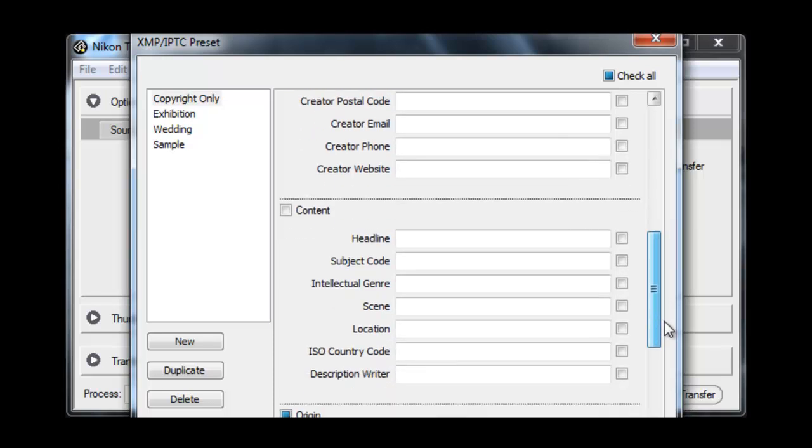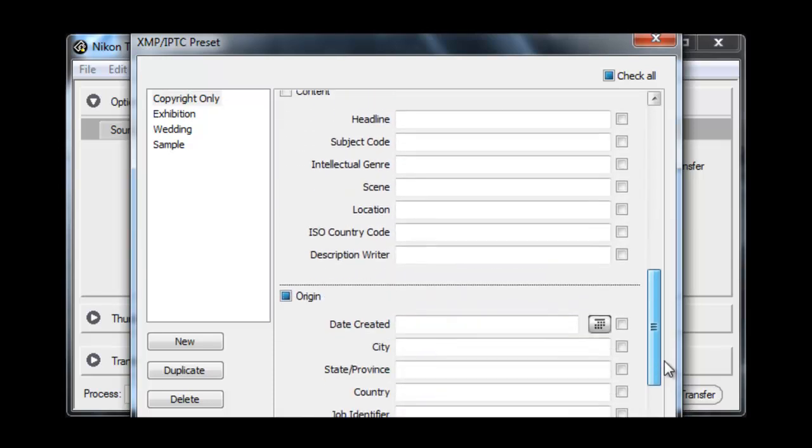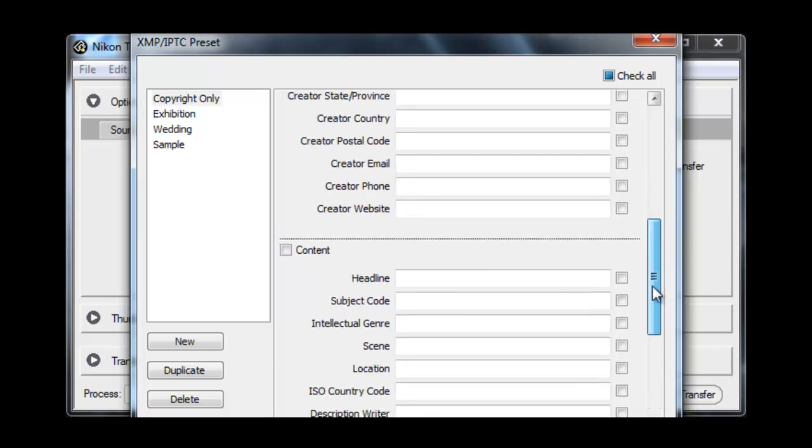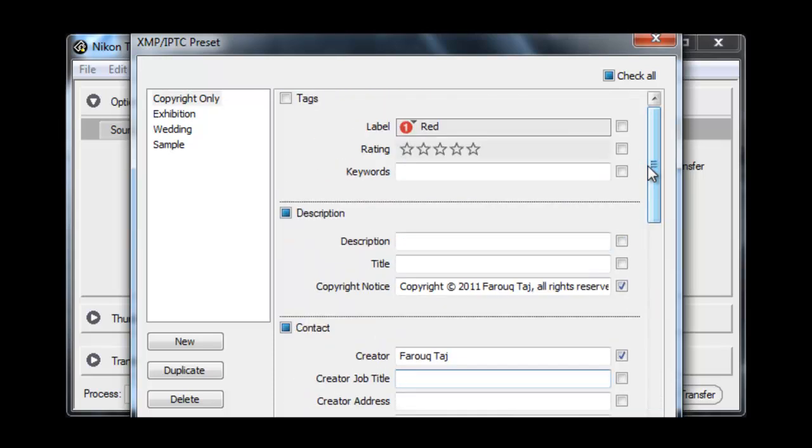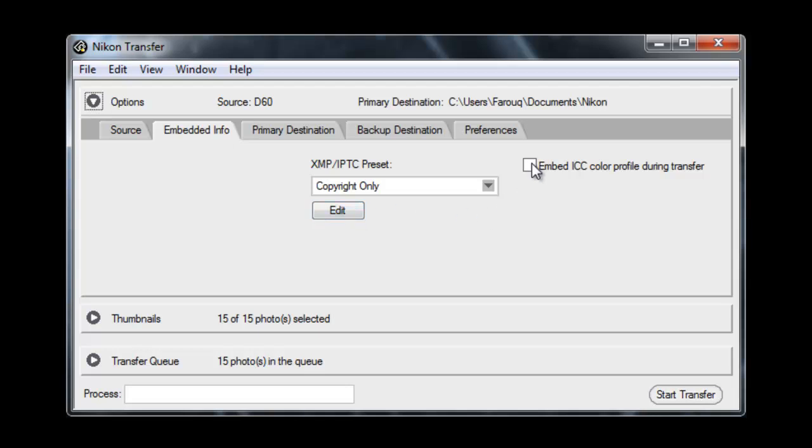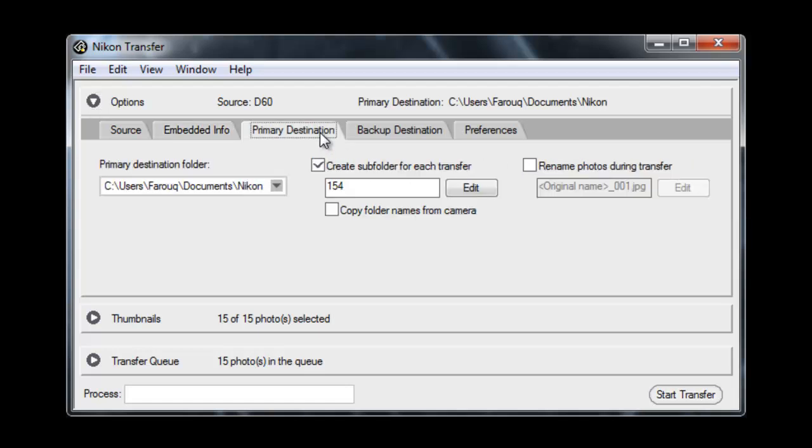As you can see there's loads of different types of fields that you can use to add information to the images as it gets transferred across. So this will be part of the metadata. Embed ICC information. ICC stands for International Colour Consortium and that's if you want to print your images.